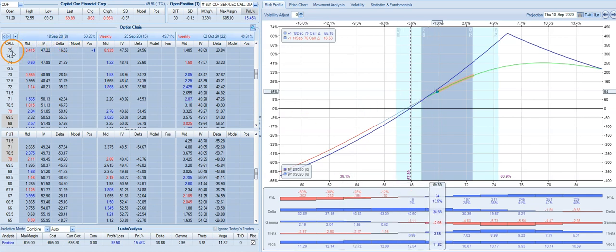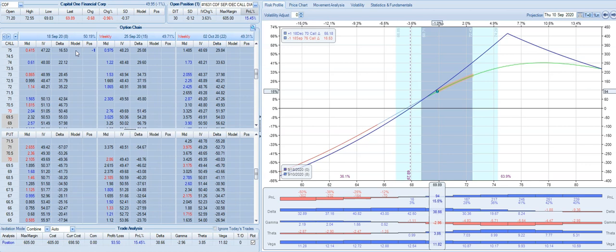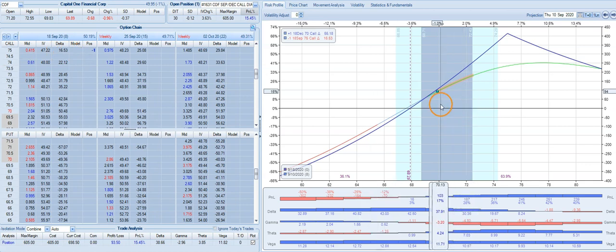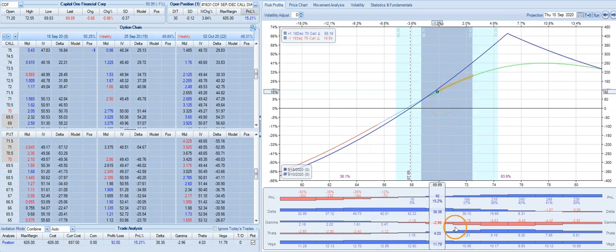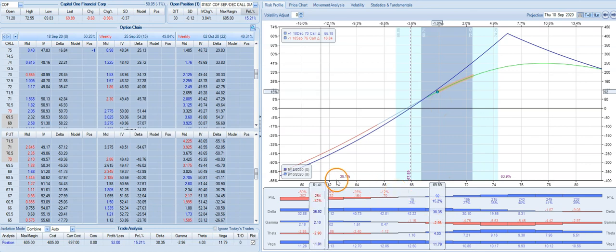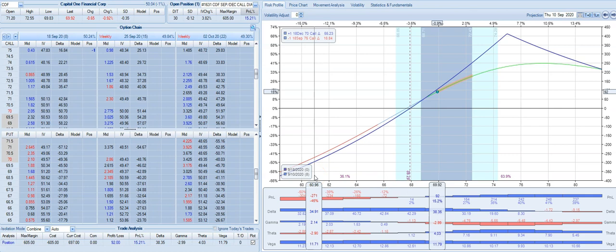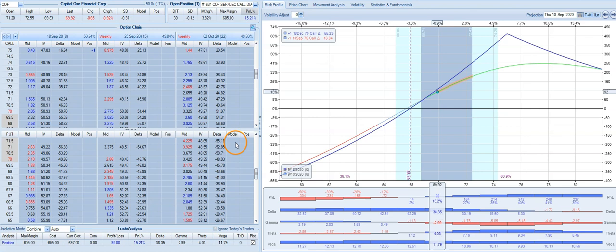But because we sold a call to help finance the long option, and the short option has decayed over the last 30 days, that's what really helped this trade to turn a profit. So one of two ways we can adjust this trade - one, the simplest, is to close the trade and take a profit and move on.